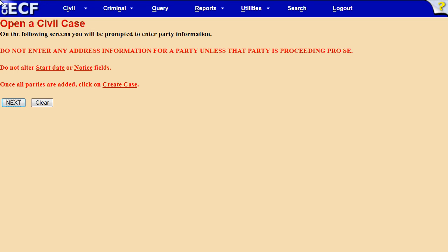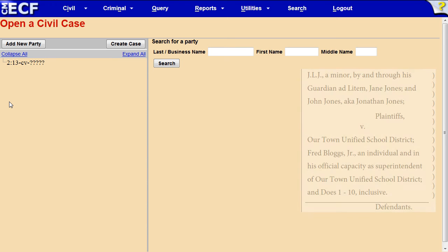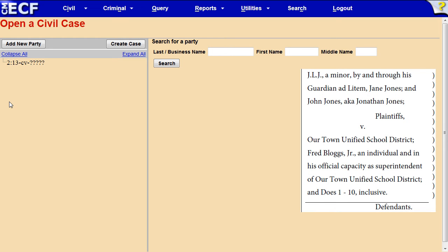Address information should not be entered unless that party is proceeding pro se. Click Next. Please have your complaint available for reference. You will need to enter the party names as they appear in the complaint. We will use a fictitious case title in this lesson.